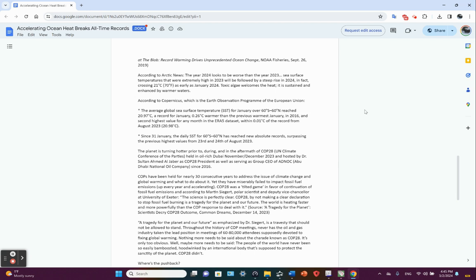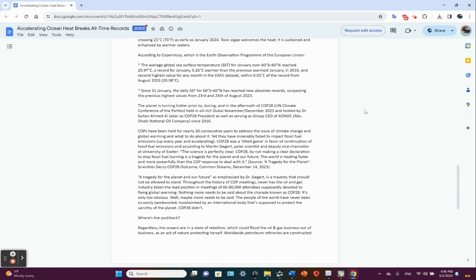According to Copernicus, which is the Earth observation program of the European Union, the average global sea surface temperature for January over 60 degrees south to 60 degrees north reached 20.97°C, a record for January, 0.26°C warmer than the previous warmest January in 2016, and second highest value for any month in the ERA5 data set.